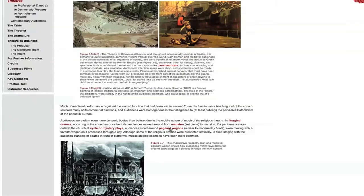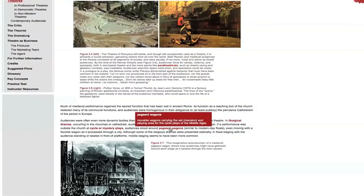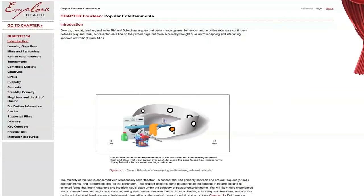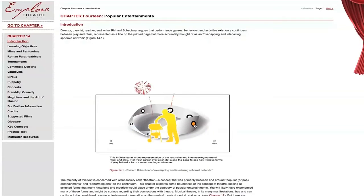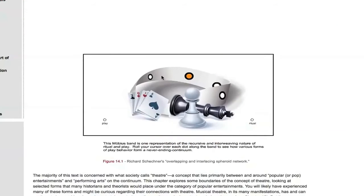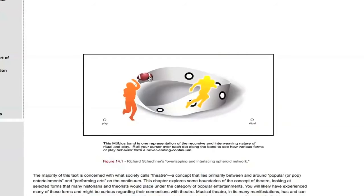The glossary is live. When you roll the cursor over a word, the definition pops up right there underneath the cursor. All of the graphical information is animated — it's all Flash.